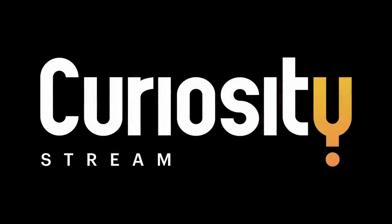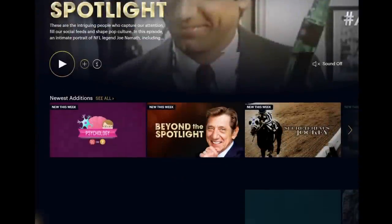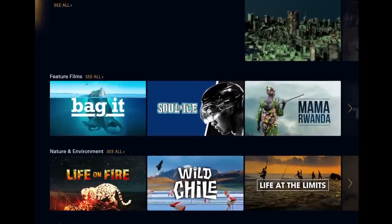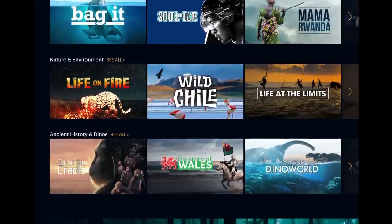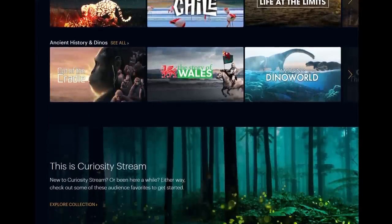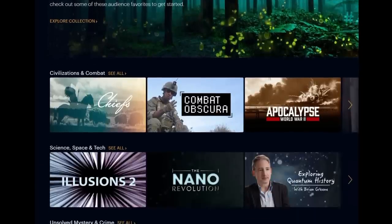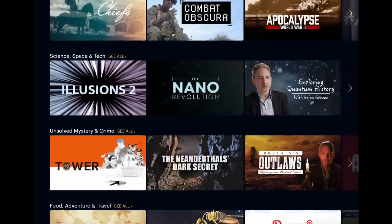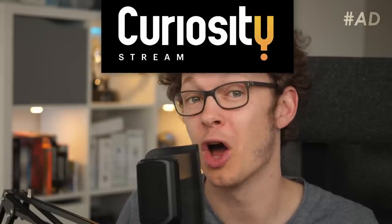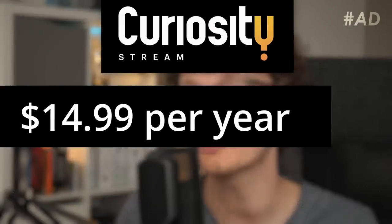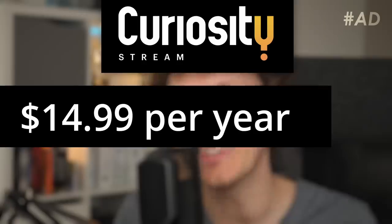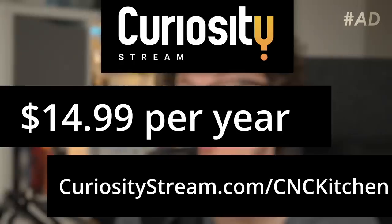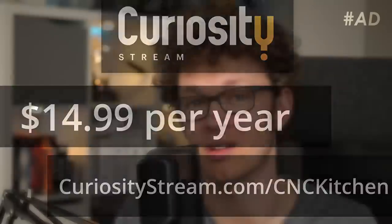CuriosityStream, which sponsored today's video, is an awesome streaming service that has thousands of high-quality documentaries on topics like science, technology, history, nature, food, travel, and so much more for curious people just like you and me. The best thing is that you can get full access to their whole library for only $14.99 a year, yes year, and not month, if you go to curiositystream.com/cnckitchen or use the link down in the description.